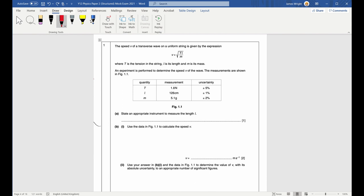This is the Year 12 structured mock paper. The first question gives you the speed of a transverse wave on a uniform string using an equation - this is actually the equation for the velocity of a wave on a string. You might notice this equation is required on some syllabuses but not all, so they've given you the full equation here and explained what everything means, with measurements and uncertainties. The first thing you're asked to do is state an appropriate instrument to measure the length L.